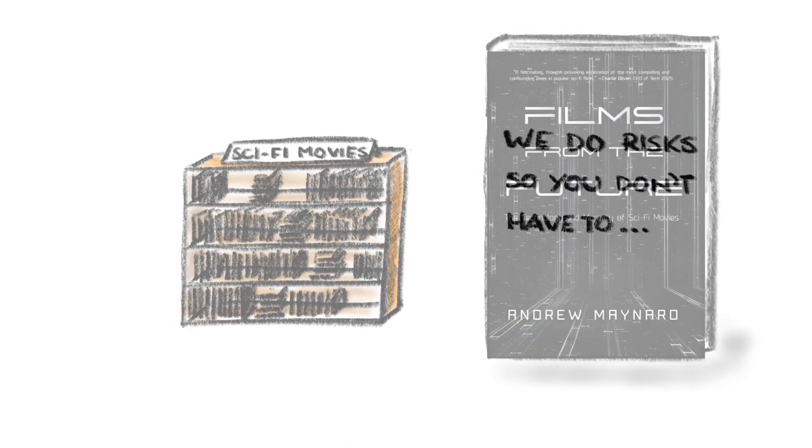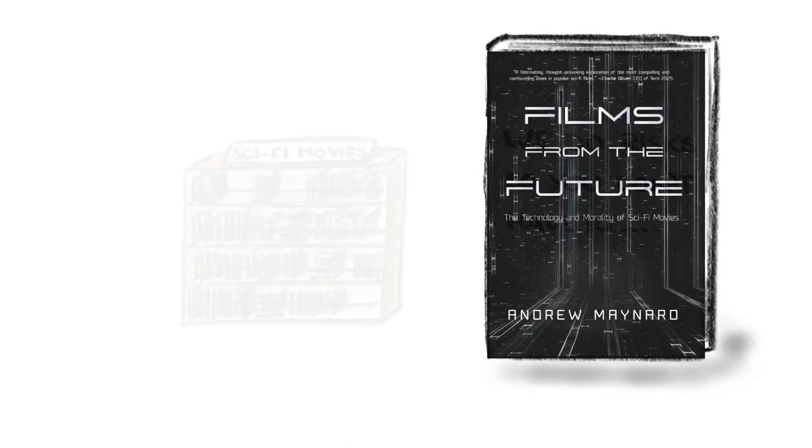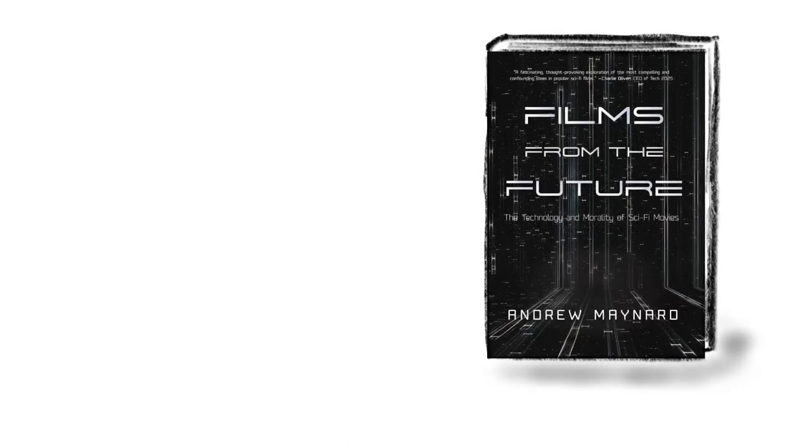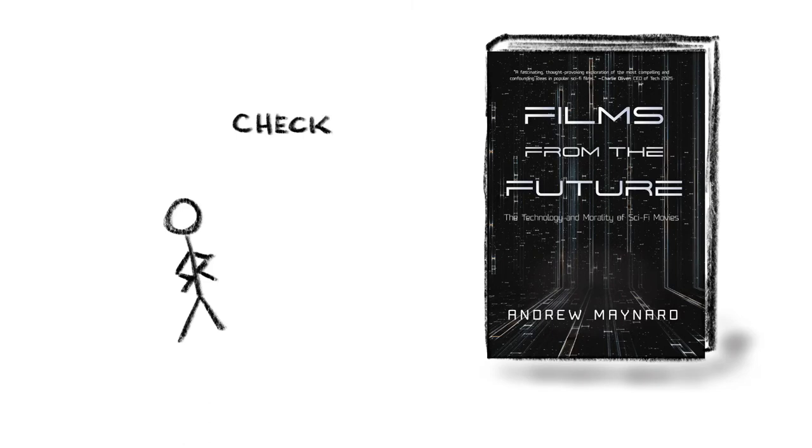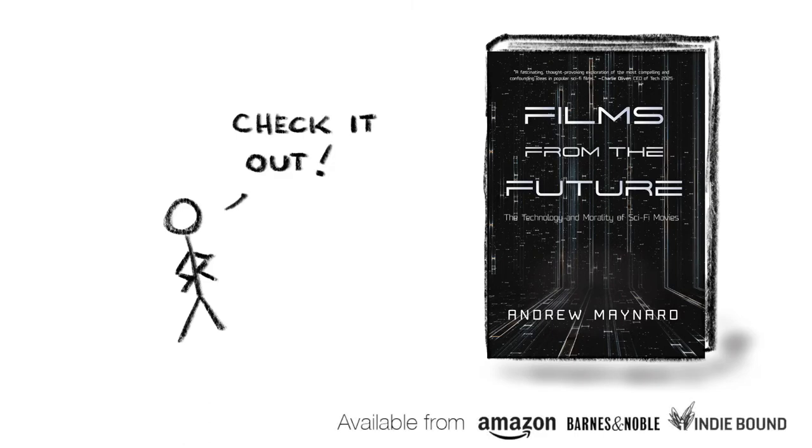To find out more about how science fiction movies can help navigate future risks, please do check out the book Films from the Future. And as always, stay safe.